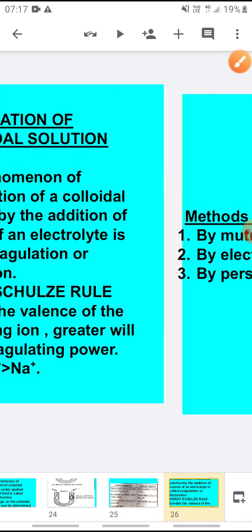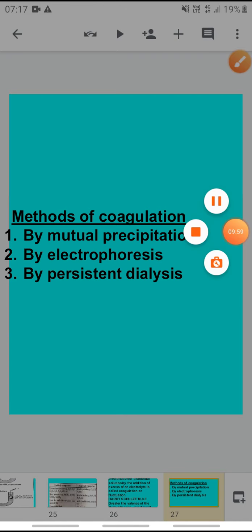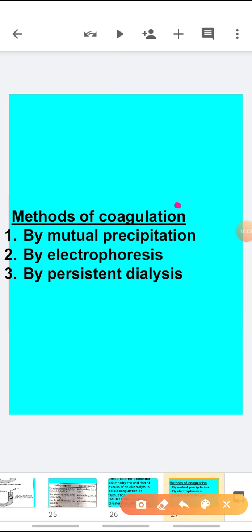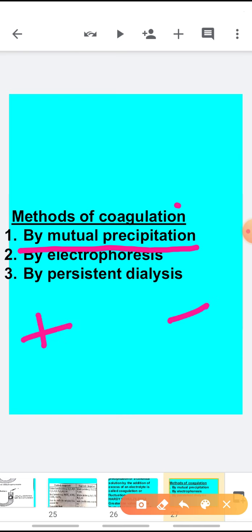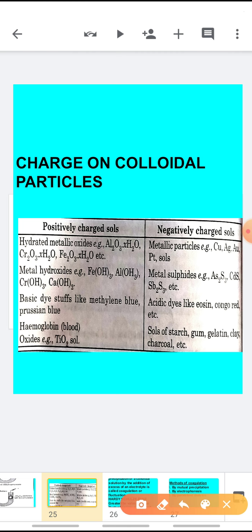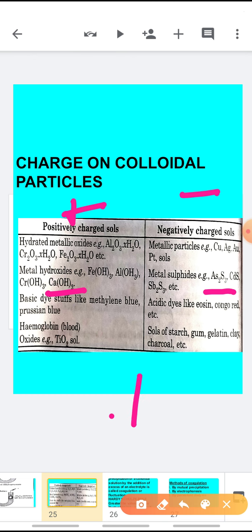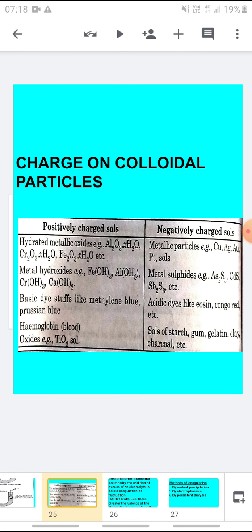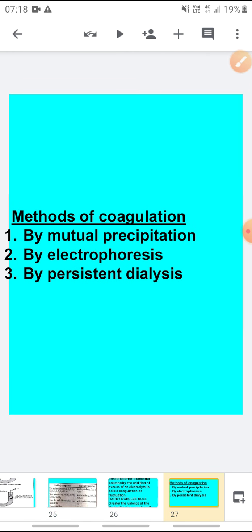There are different methods by which coagulation of a colloidal solution can be brought about. The first method is by mutual precipitation. There are positively charged and negatively charged colloidal particles. If we mix the two, neutralization will occur and they will settle down at the bottom — that means precipitation will occur. For example, if you have calcium hydroxide sol and you add arsenic sulfide, positive and negative will meet, neutralize, and settle down at the bottom.